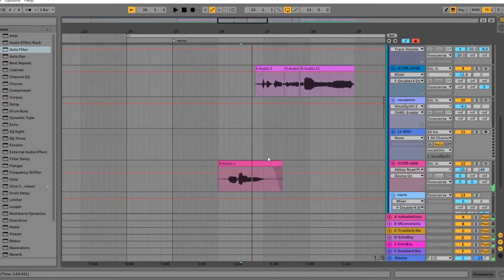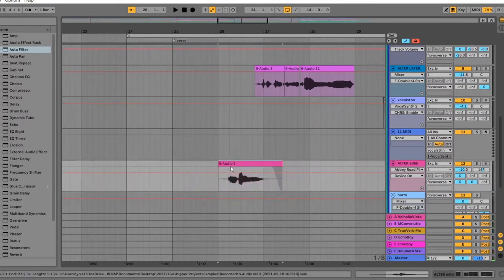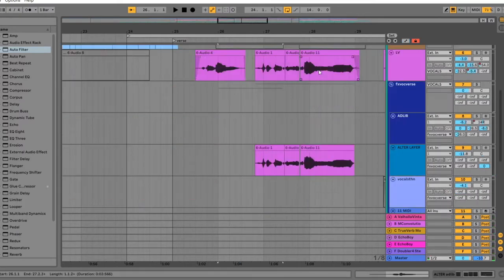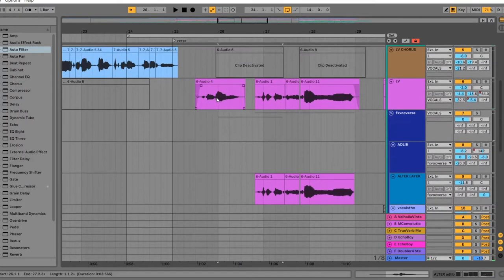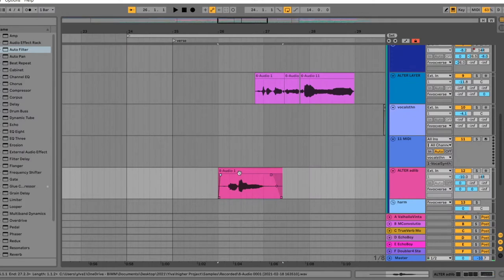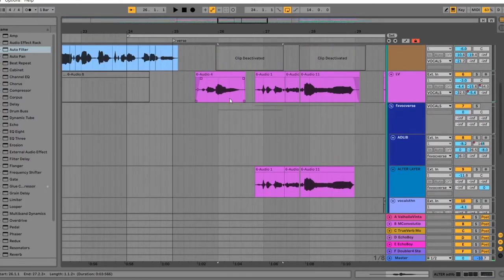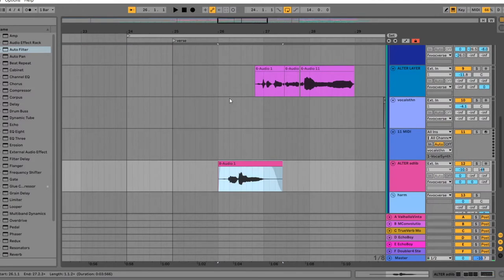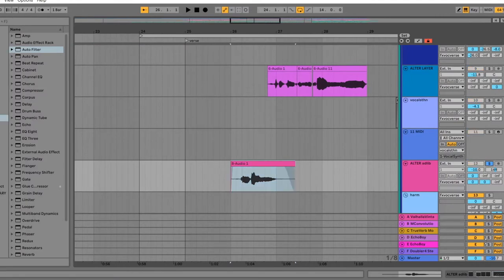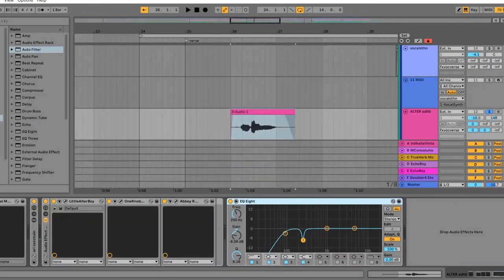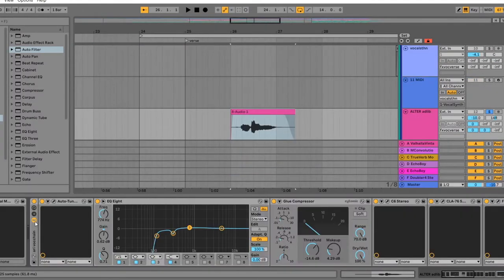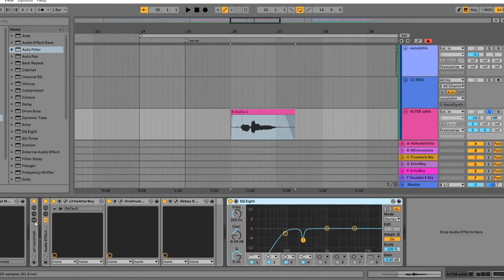And the first thing I did was to add an adlib here between the phrases of the lead vocal. So here I just sang a phrase again, which is a more adlib-y phrase. I have it here, and what I first did was to put it through the same vocal chain as I have on the lead vocal, just to keep the compression levels at the same level, and to keep them sounding similar.